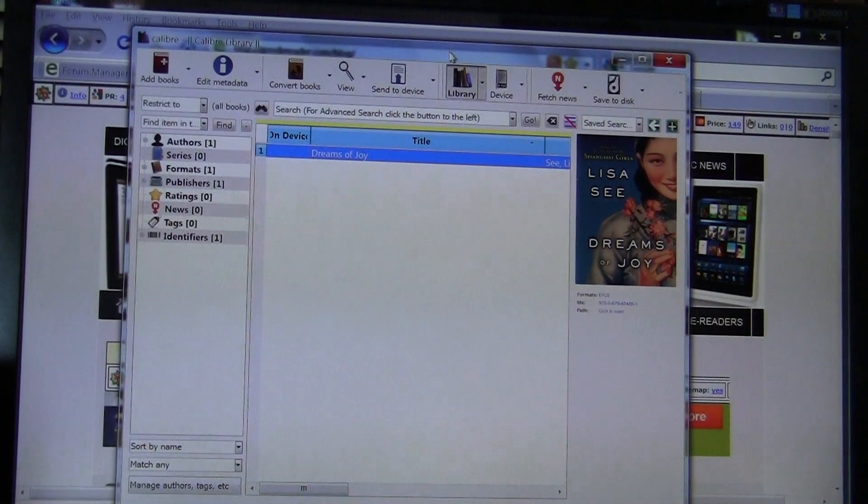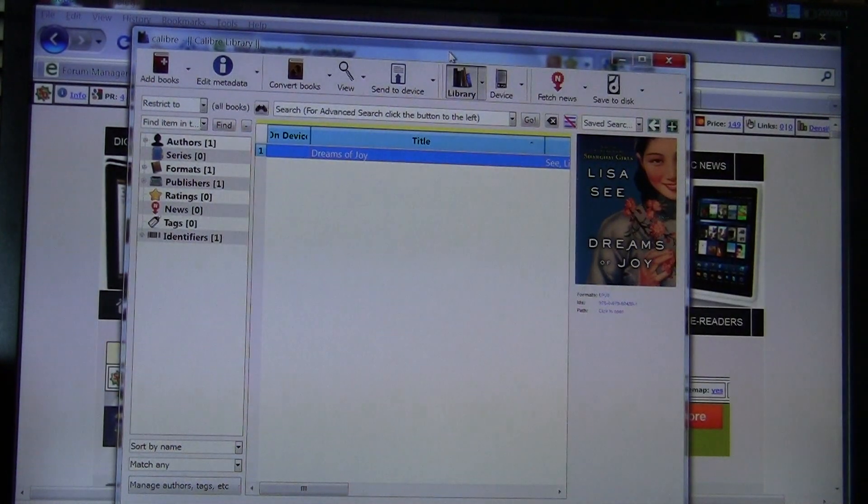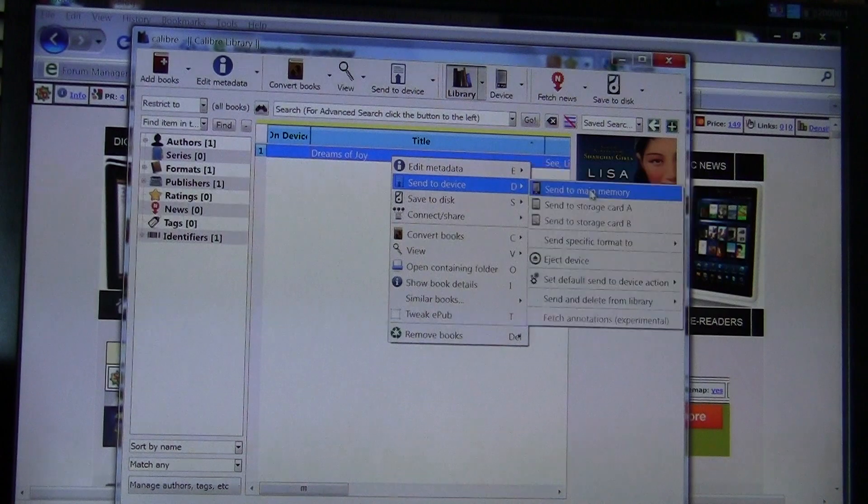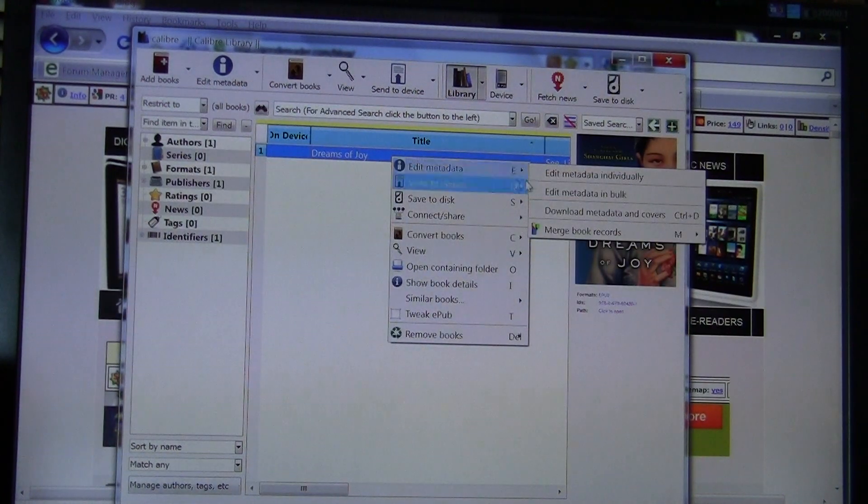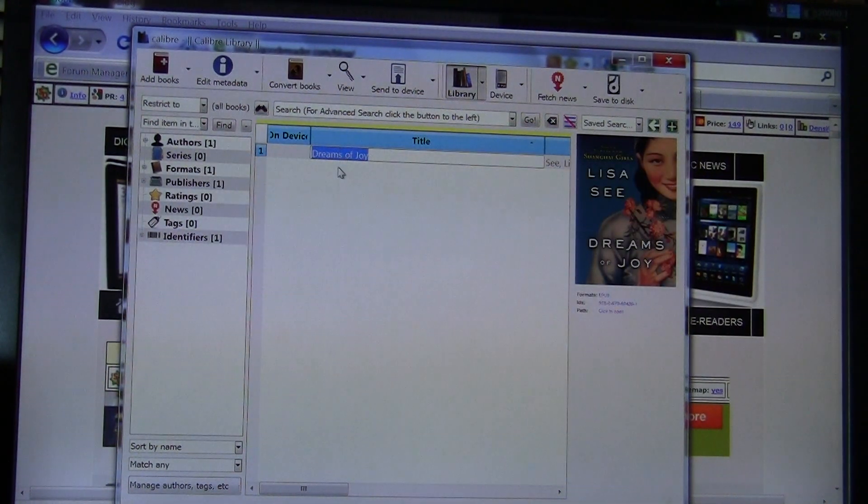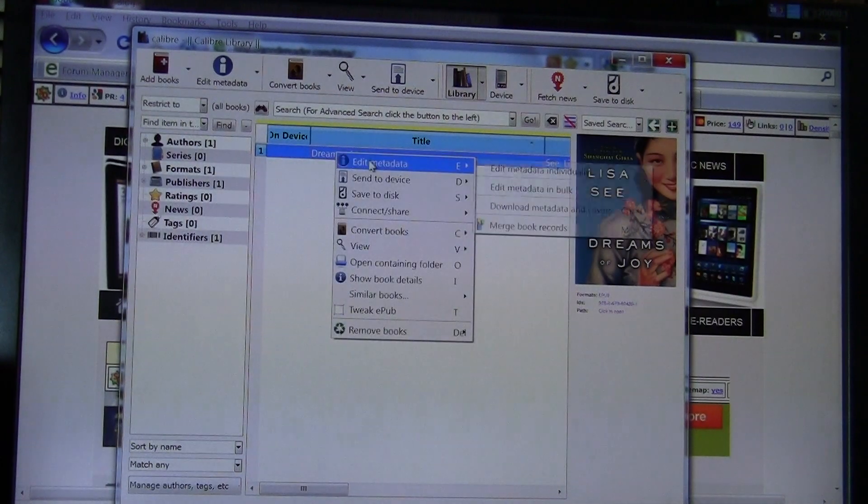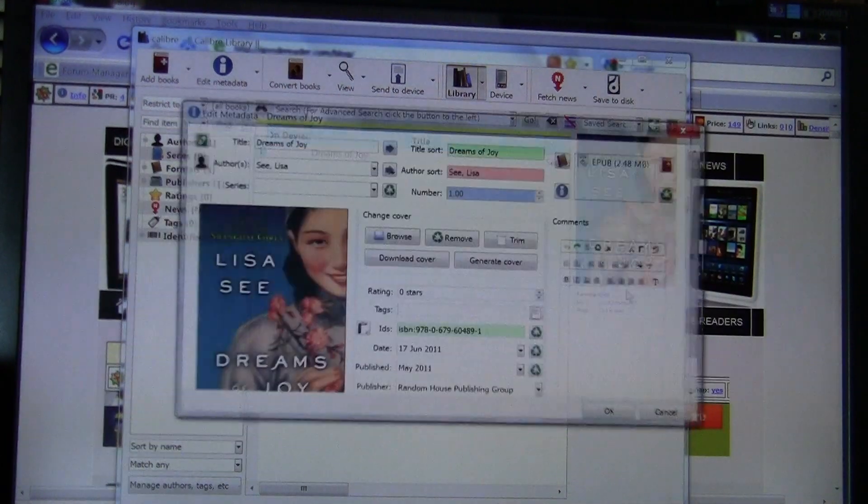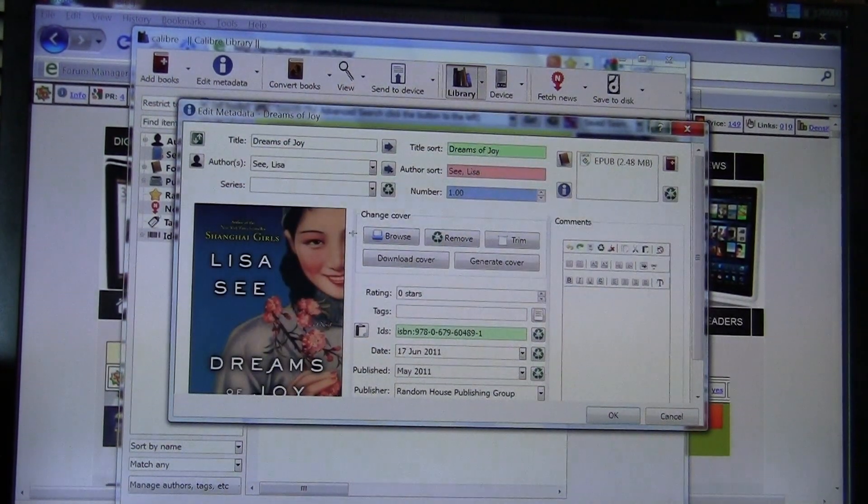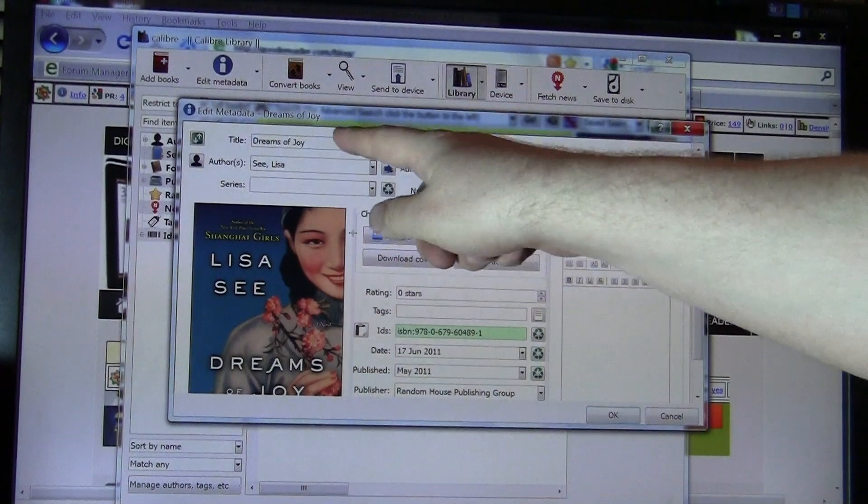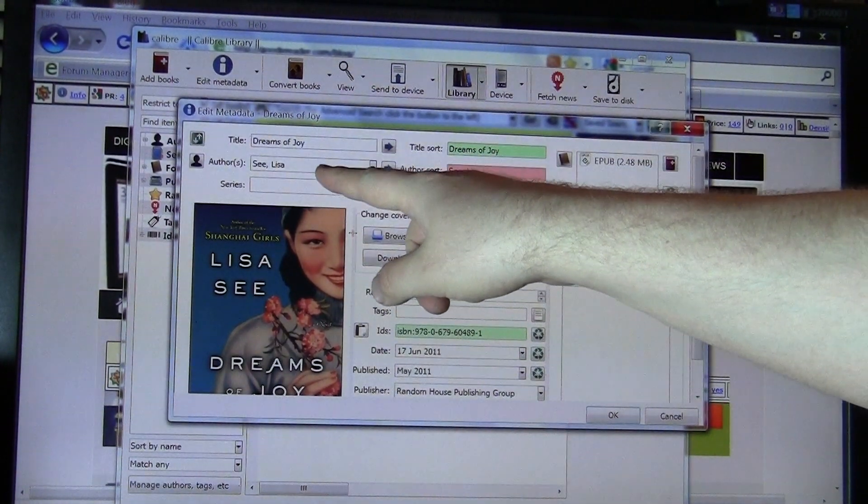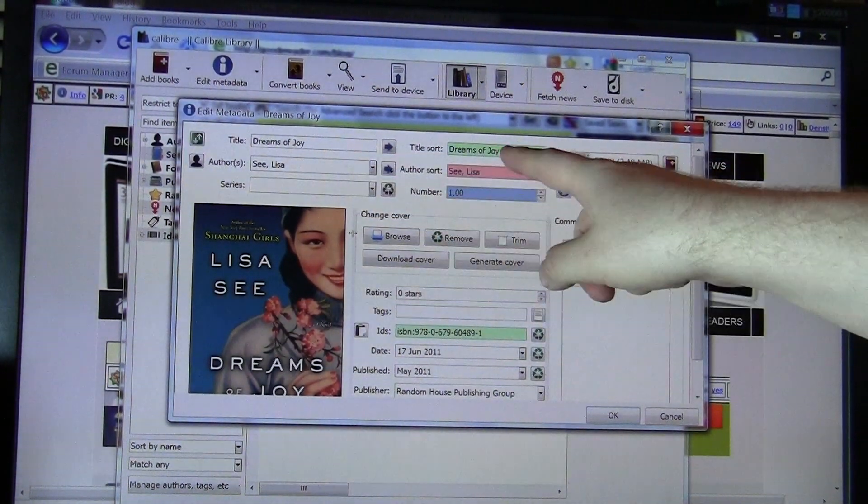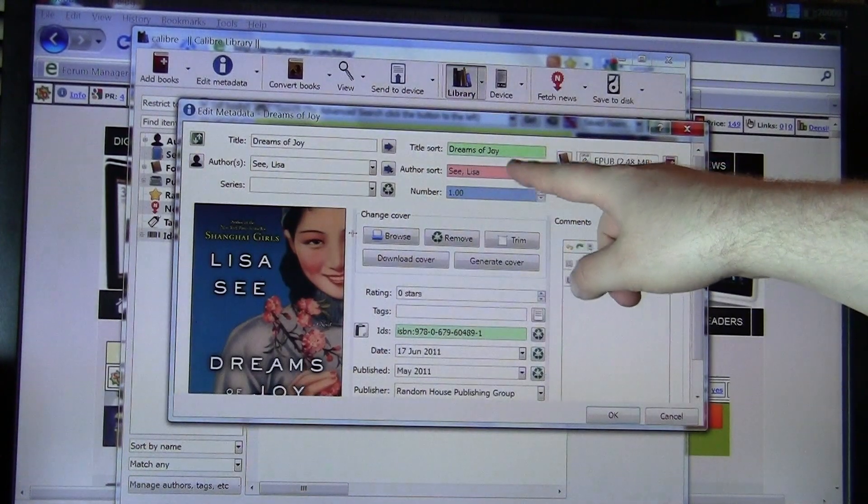When you have that many, you need a little bit of management in order to find the books you want to find effectively. So we have a book here called Dreams of Joy by Lisa C. And we're going to edit the metadata and point out some things here. Using Calibre, it allows you to change any of the details regarding author, title, series, as well as the title and author sort.